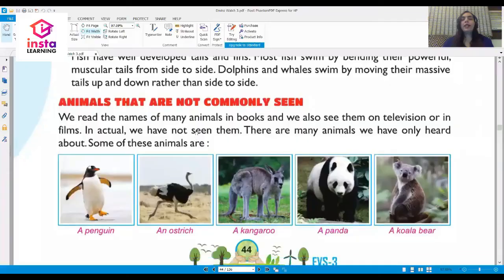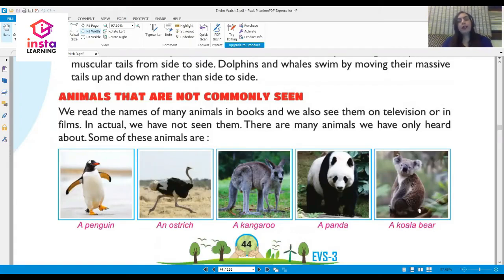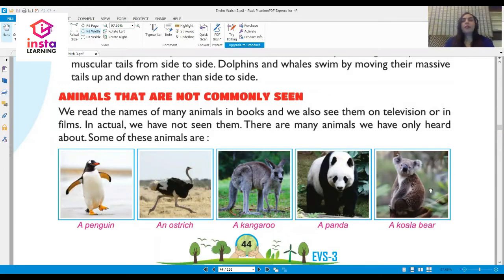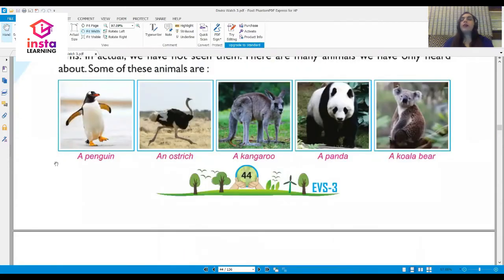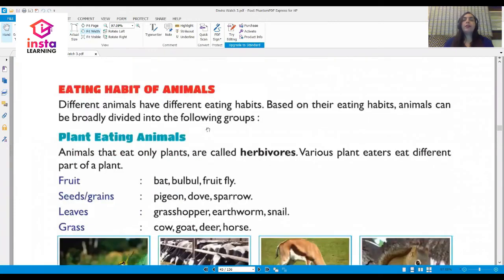Let us move on to our next subtopic: animals that are not commonly seen. Look at these pictures of a penguin, an ostrich, a kangaroo, a panda, and a koala bear. We read the names of many animals in books and see them on television or in films, but in reality we have not seen them.